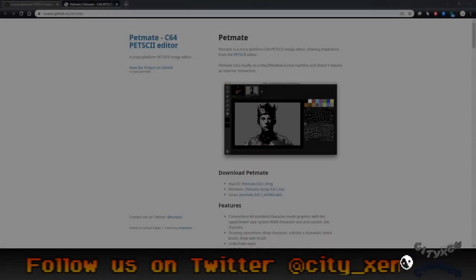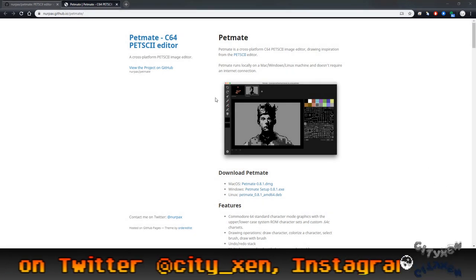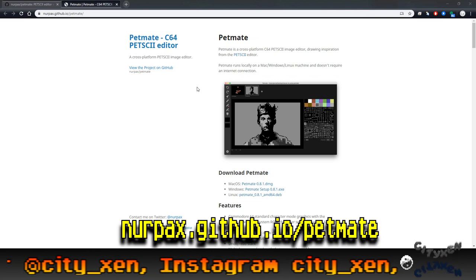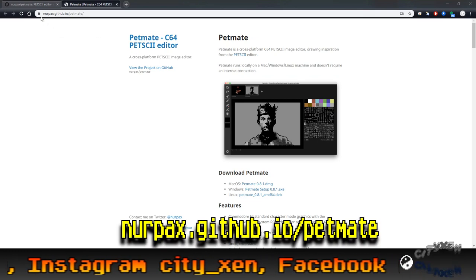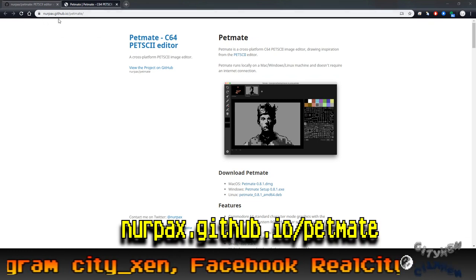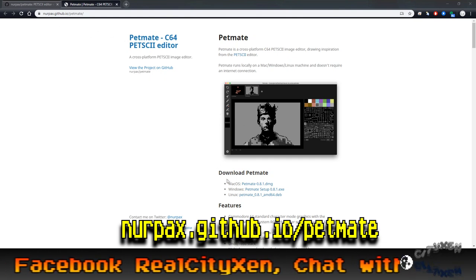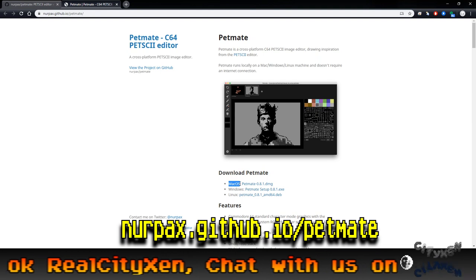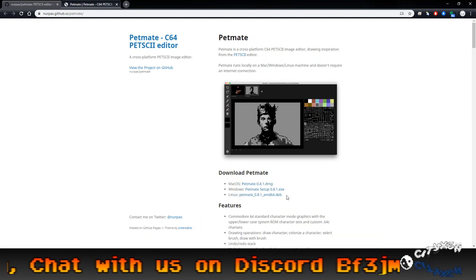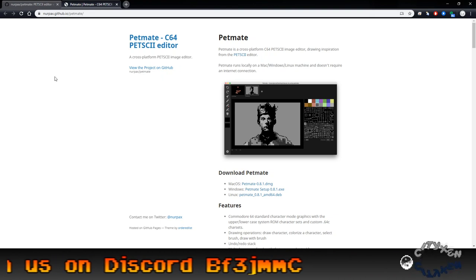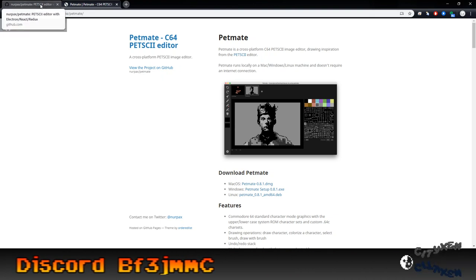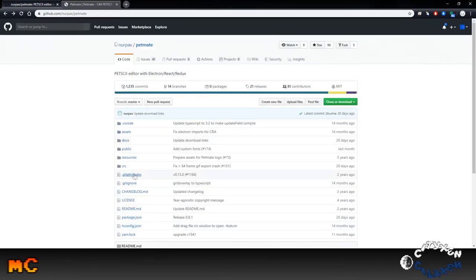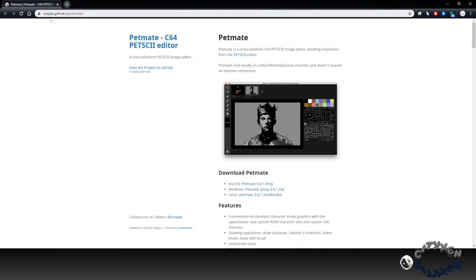Okay, so let's get started here. The first thing you want to do is get PetMate if you haven't already got it. The website is nurpax.github.io/petmate. On here you can see there's the Mac OS, Windows and Linux downloads. If you're really interested in how it works you can go to their GitHub page with all the source code. Just download this, install it and then we can get started.